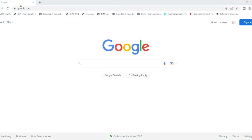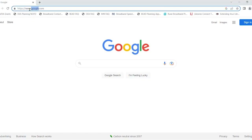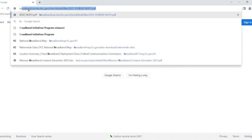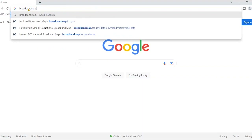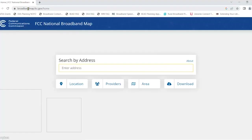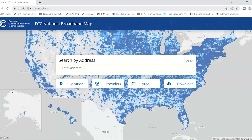To find the FCC's map, open a web browser and navigate to broadbandmap.fcc.gov. There are several ways you can view this map, but to see what it says about your home or business, put in your address — or use the state capital for illustration purposes.